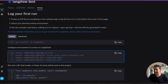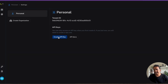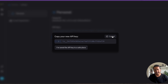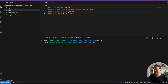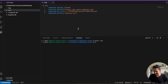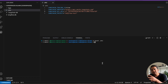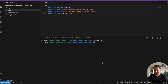Everything is set except for the LangSmith API key. Go to the key icon in LangSmith and create a new API key — copy it. I'm showing you this because I'll revoke it anyway. Go back to the .env file and replace the placeholder API key with the one you just copied. Save the file — it is now saved.